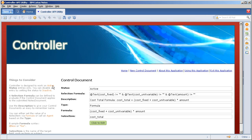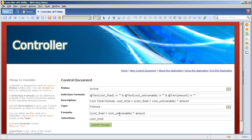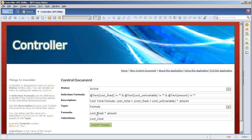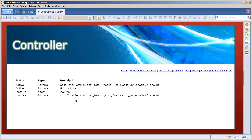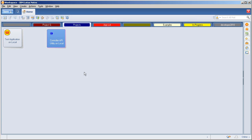I'm going to go back into the active one and I'm going to get rid of this cost. So right now it's just going to be a fixed cost times the amount. I'll submit those changes,